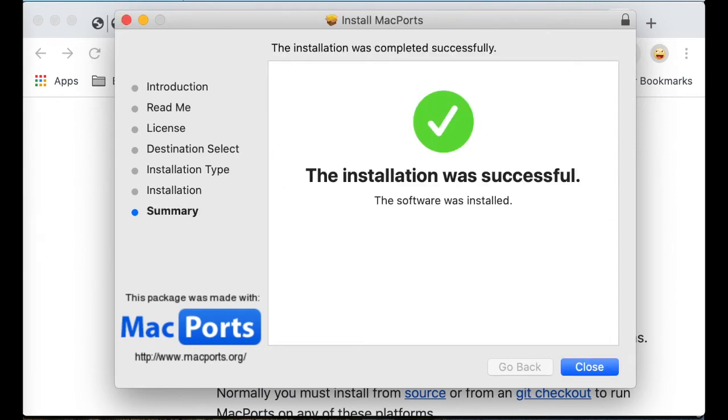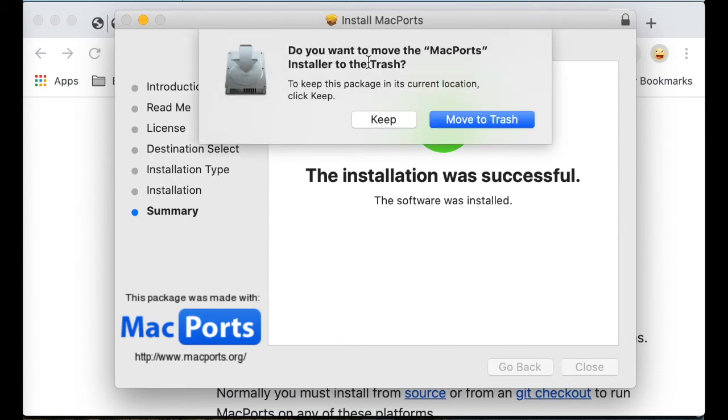It's finished. Then click close. I'll keep it. It's fine to move it to trash, but I'll keep it.